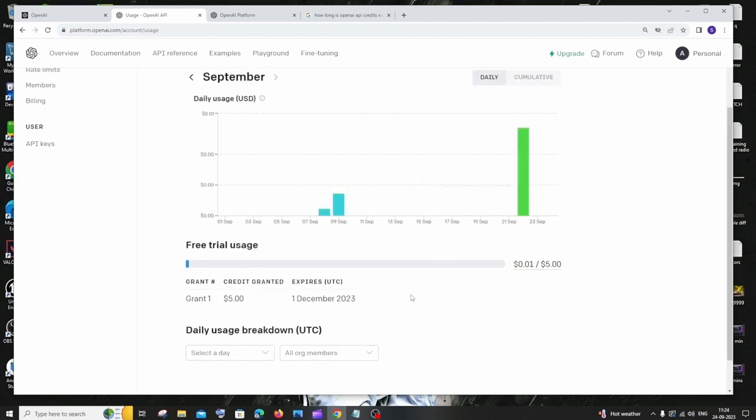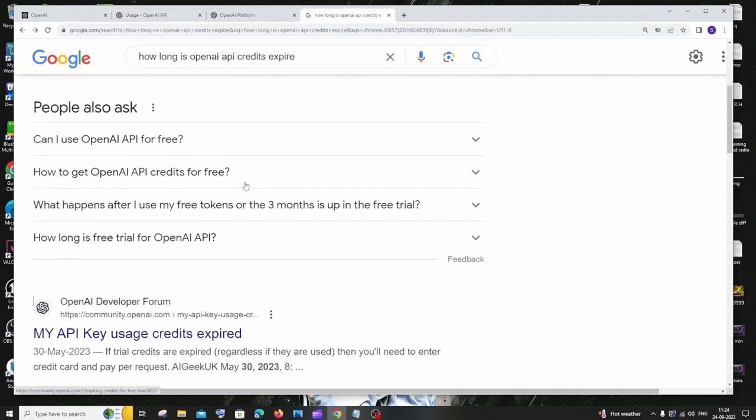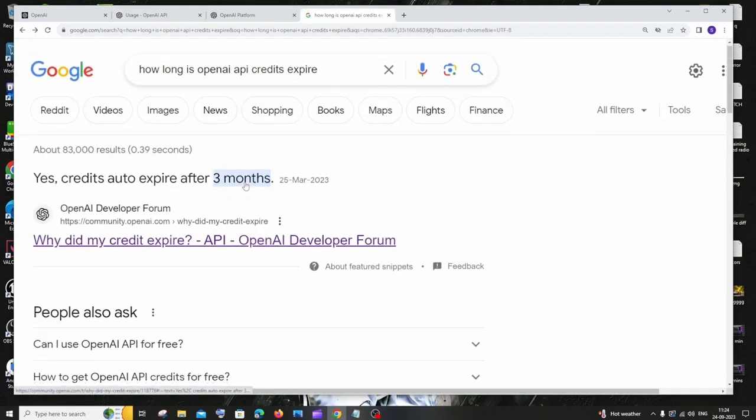So how long is this day? It's around three months after the creation of your OpenAI account. So here you can see right here, it auto expires after three months. So if you create your account in ChatGPT or OpenAI, your credits will auto expire after three months.